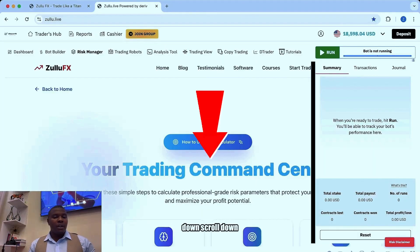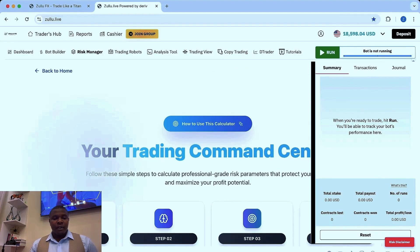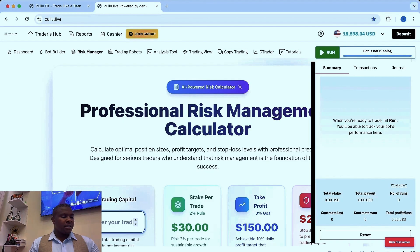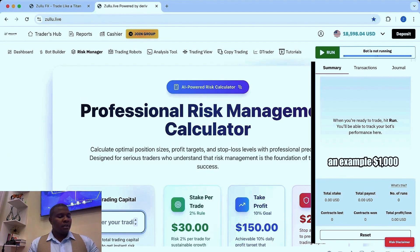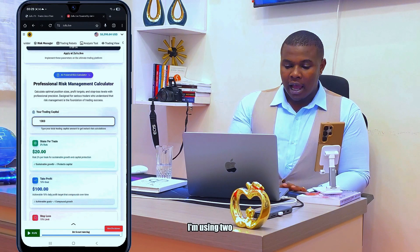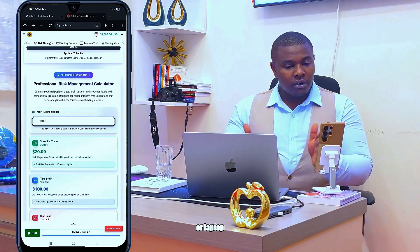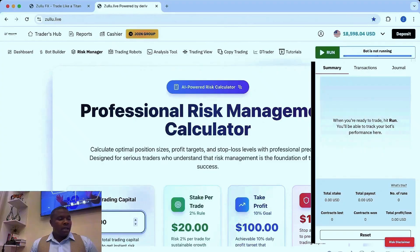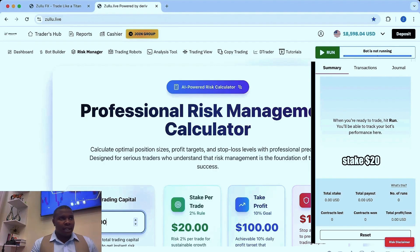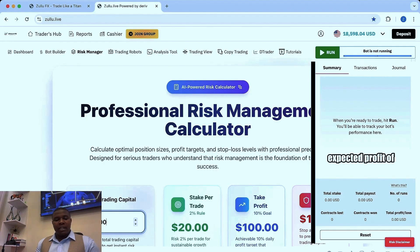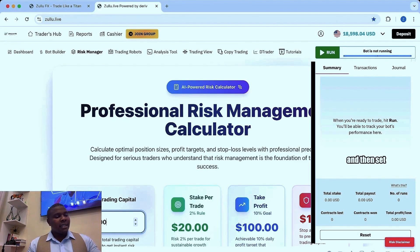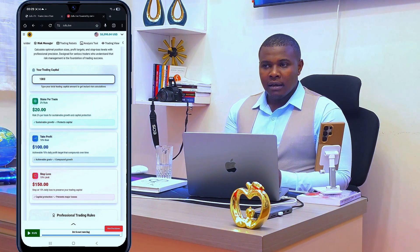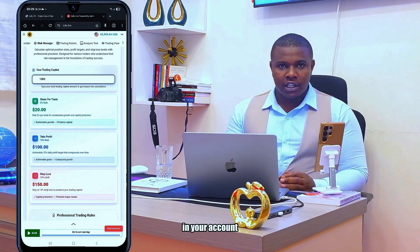In Risk Manager, scroll down to where it says 'Enter your trading capital'. Let's say we have one thousand dollars. I'm using two devices to show you that you can use either mobile phone or laptop — there is no specific device required while trading on Deriv. If you have a capital of one thousand, it's good to stake twenty dollars and set a take profit of one hundred dollars per trade, then set a stop loss of one hundred and fifty.